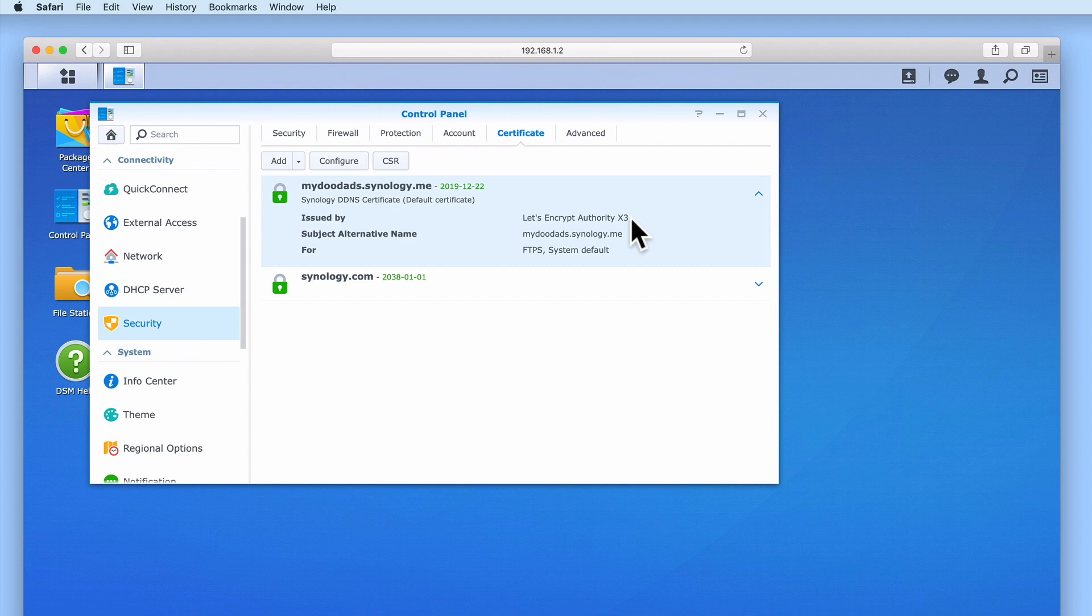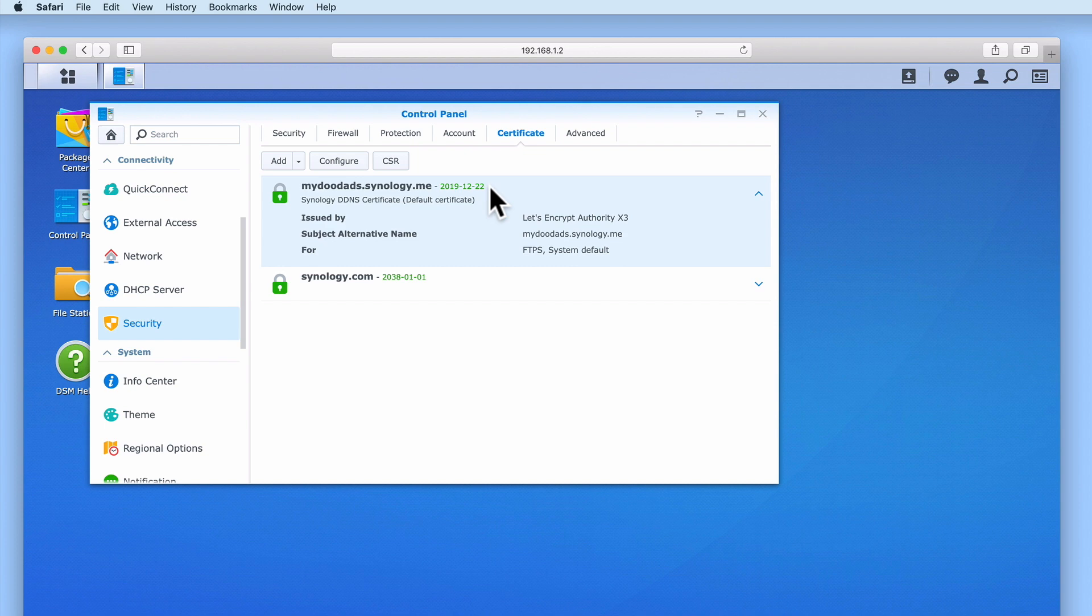However, being a free service will mean that a Let's Encrypt certificate does not have a guaranteed uptime, and will need to be renewed every three months. Luckily, so that you do not have to remember to renew your certificate, a Synology NAS should automatically renew a Let's Encrypt certificate for you. However, please note that we are using the word should rather than will. This is because, like with all free services, your usage may vary.